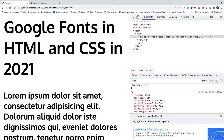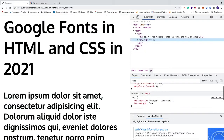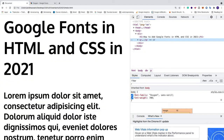Go back to the browser and refresh. We can see bold 700 applied to the paragraph. Inspect it, click on the paragraph, scroll down — we see body font-family Oxygen and font-weight 700. You can uncheck it to see the difference. Comment below if this worked for you, subscribe for more videos, have an awesome day, take care and bye!